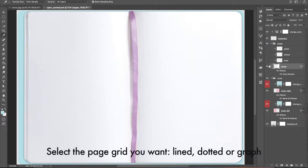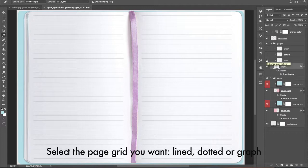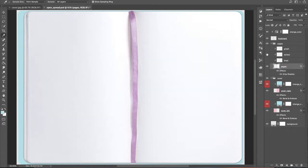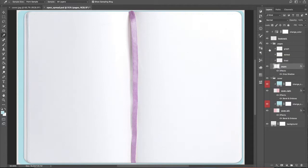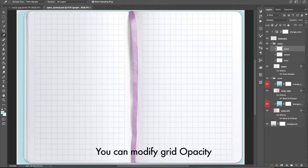Select the page grid you want – blind, dotted, or graph. You can modify the grid's opacity.